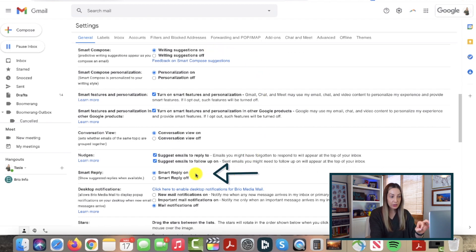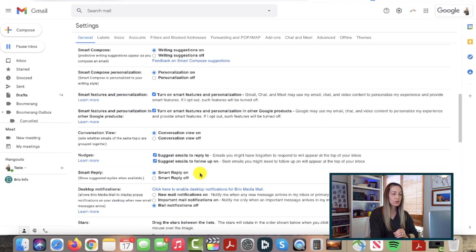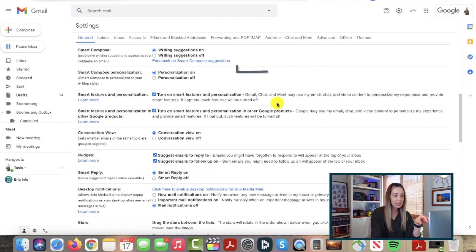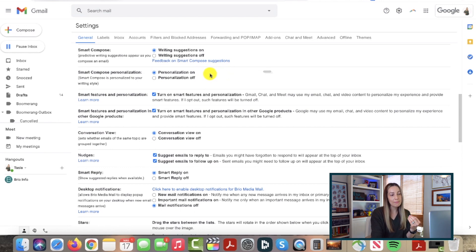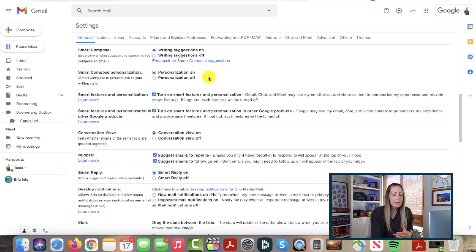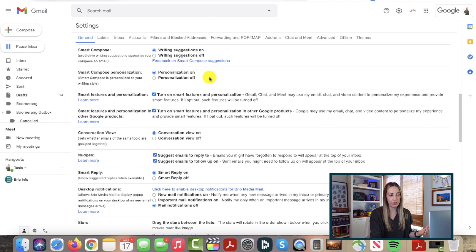Another tip within a tip is to make sure you have personalization toggled on as well, because Gmail will automatically compose writing suggestions based on your writing style. So, you may wonder what the difference is between Smart Compose and Smart Reply.